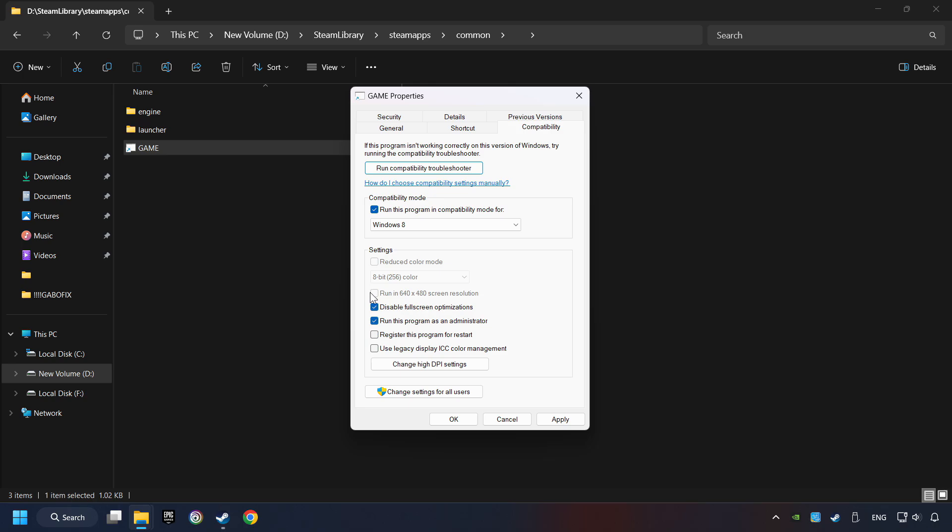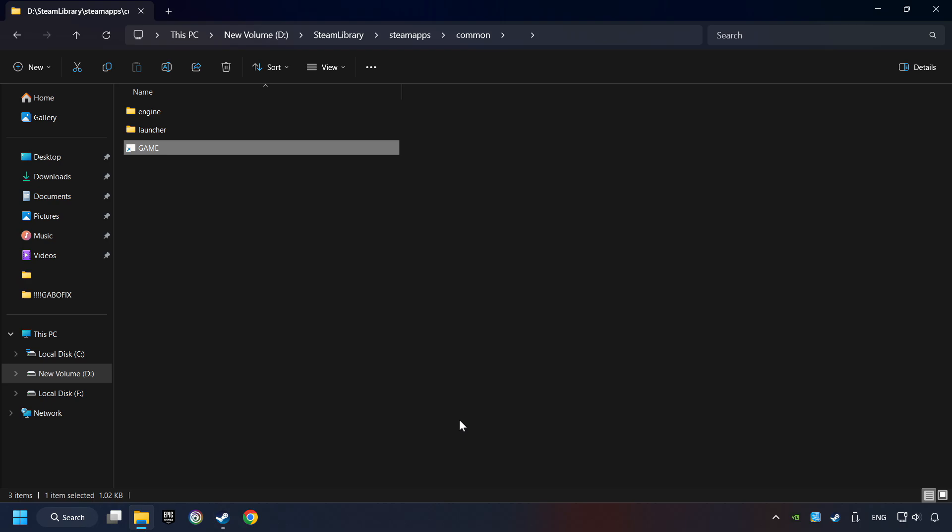I only recommend the Run in 640x480 resolution in the worst-case scenario, as it significantly decreases the resolution quality. Click on Apply and OK. And finally, you're ready to play the game.